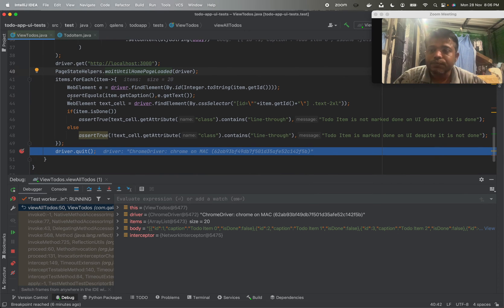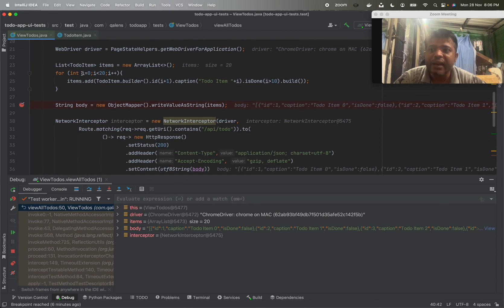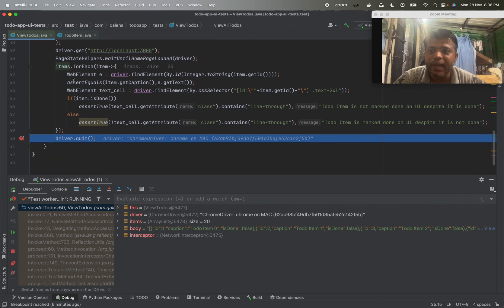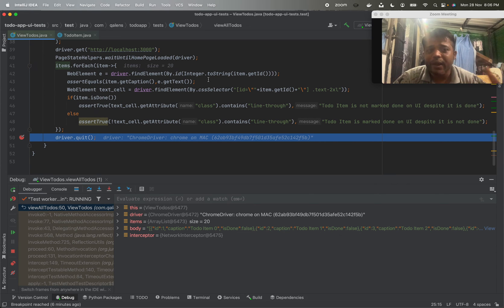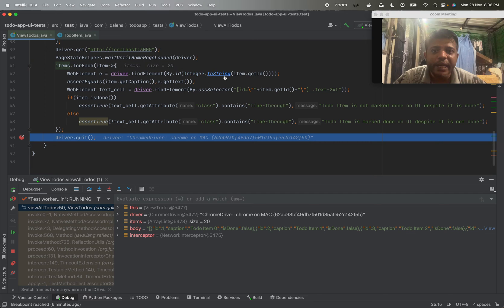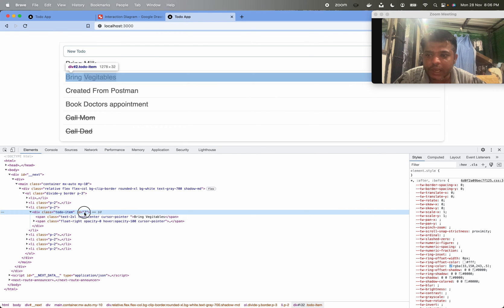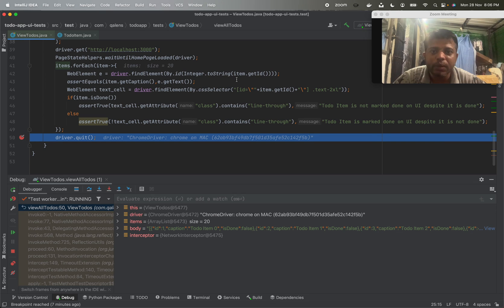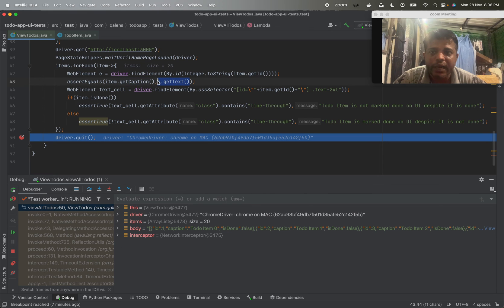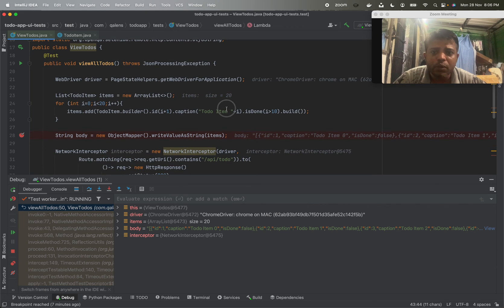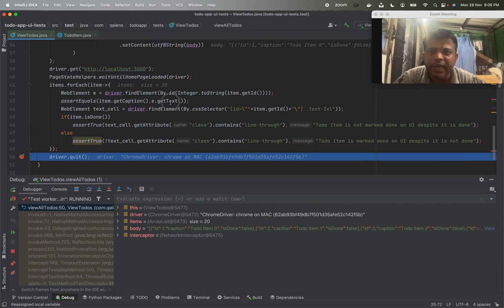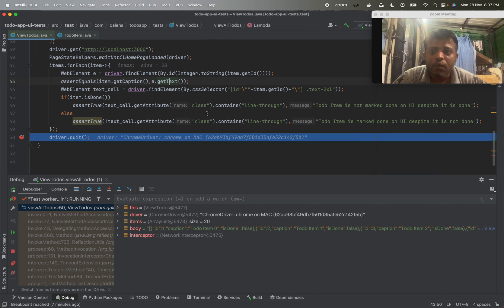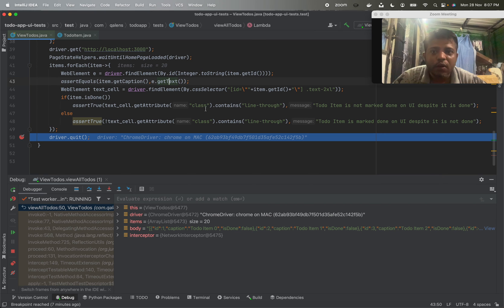what we are doing is for each item that we had in our list, we are verifying whether those items are displayed properly or not. We can find element by ID, so each to-do item has an ID which is nothing but ID of that to-do item. We are asserting whether item.getCaption is equal to the text of that particular element or not. So we defined caption as to-do item i, and those captions are matching to the displayed caption.